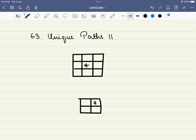Hello friends, welcome to Code Sutra and have a wonderful day. In this video we'll be discussing LeetCode problem number 63 - Unique Paths II. In this problem we are given an m cross n matrix, and we are also given an obstacle at some point. This will be the starting point and this will be our ending point.